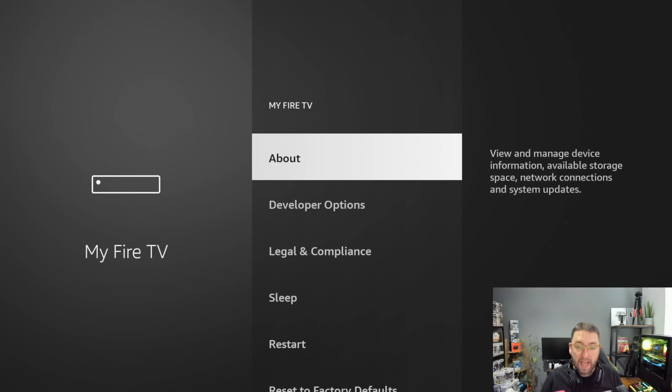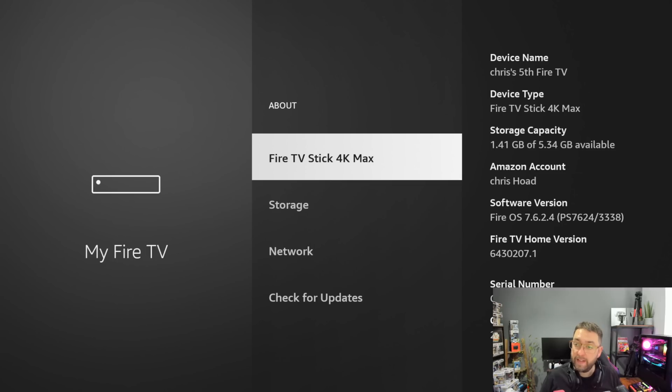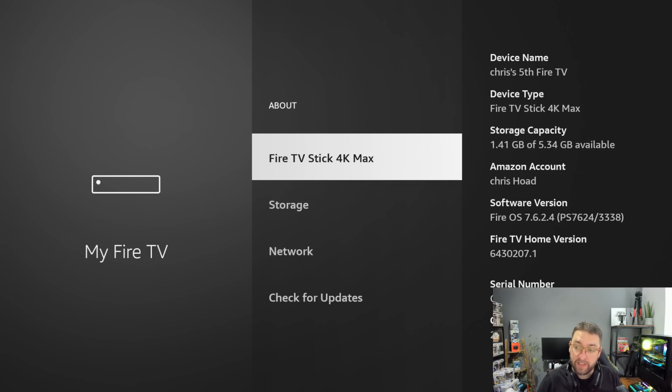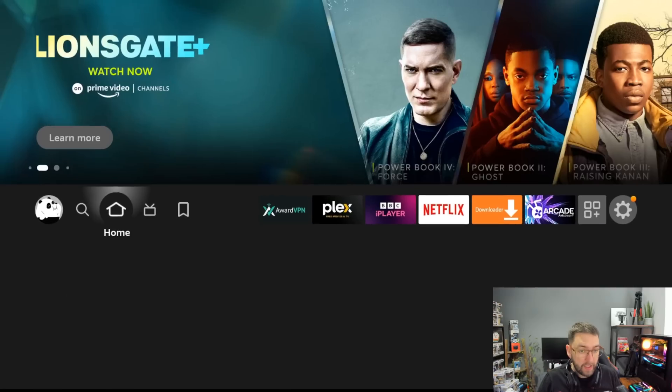Go to About. Take note of what your device is called at the top there. This is my fifth Fire TV of all things, Chris's fifth Fire TV. Take note of that because you're going to need that in a second.